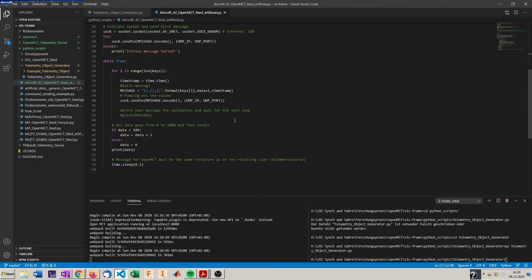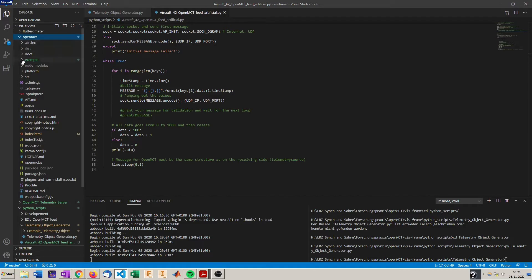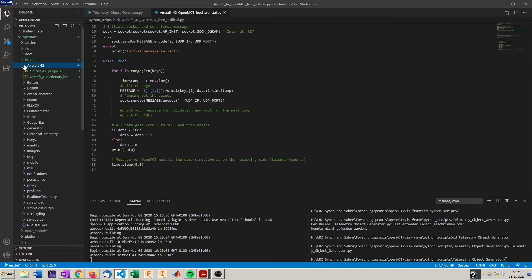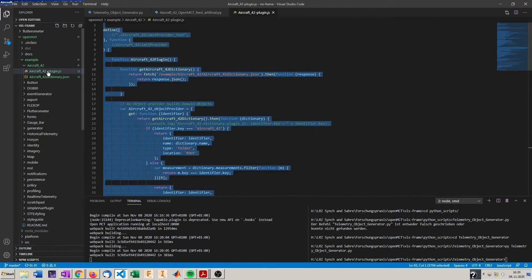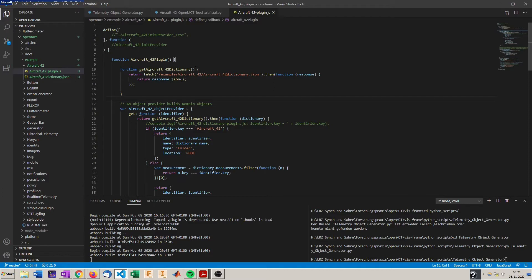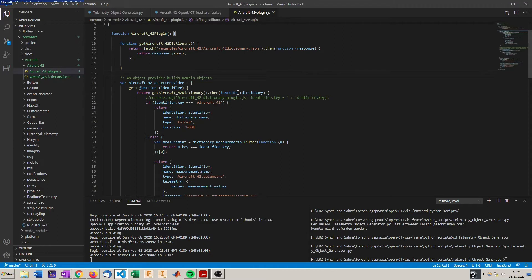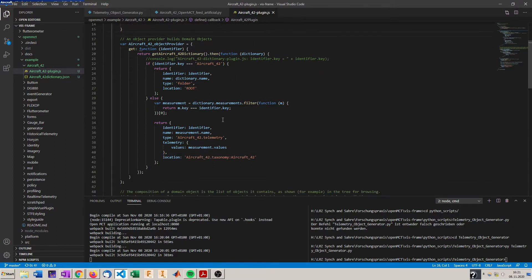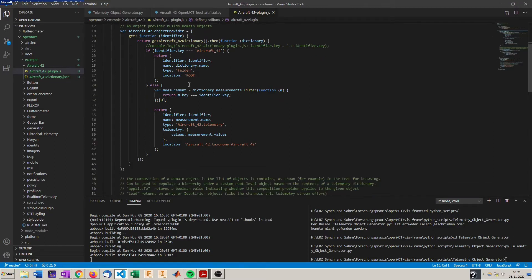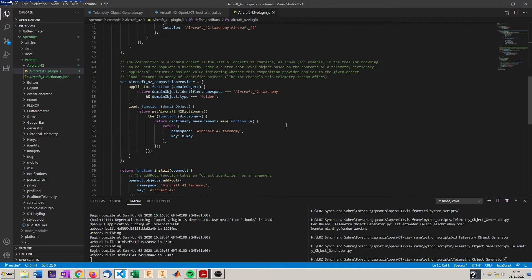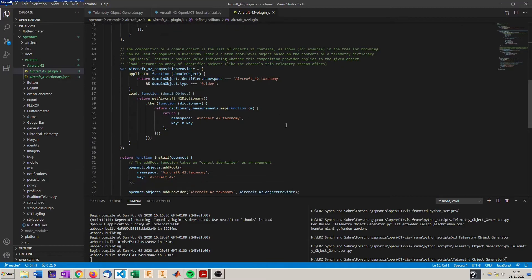So what else got generated? In the OpenMCT example folder where all the additional plugins are located, also aircraft 42 folder got generated in which the plugin for OpenMCT is located in which the dictionary gets read in which will be shown soon. To get more information about what's going on in this plugin I recommend you the tutorial of OpenMCT where the creating of such a plugin is very well documented. The link you can find in the video description and also in my wiki on GitHub.